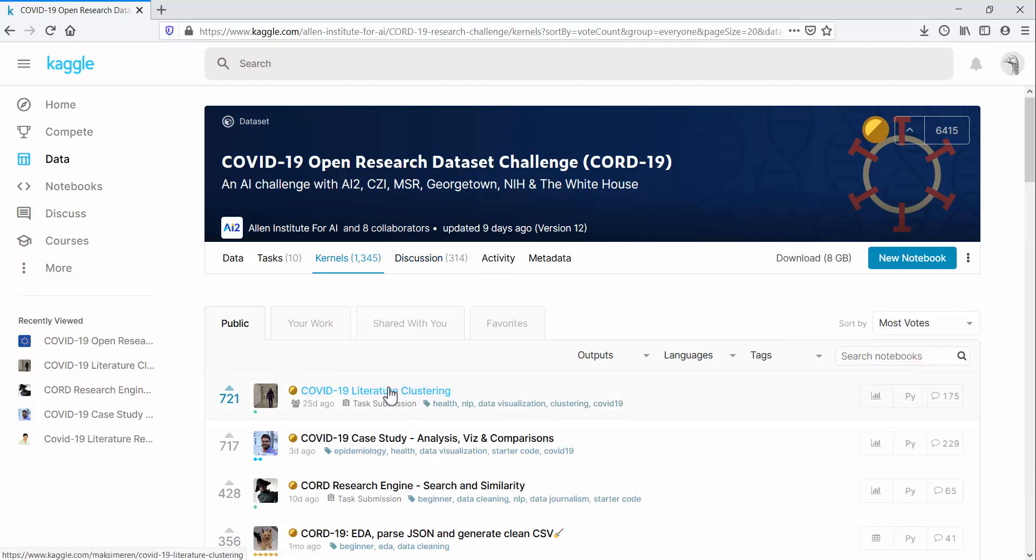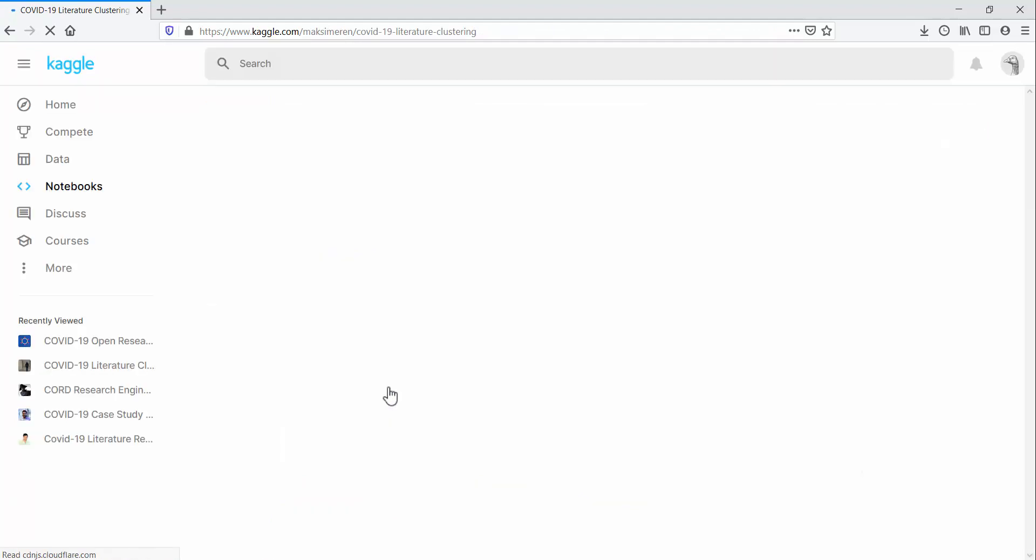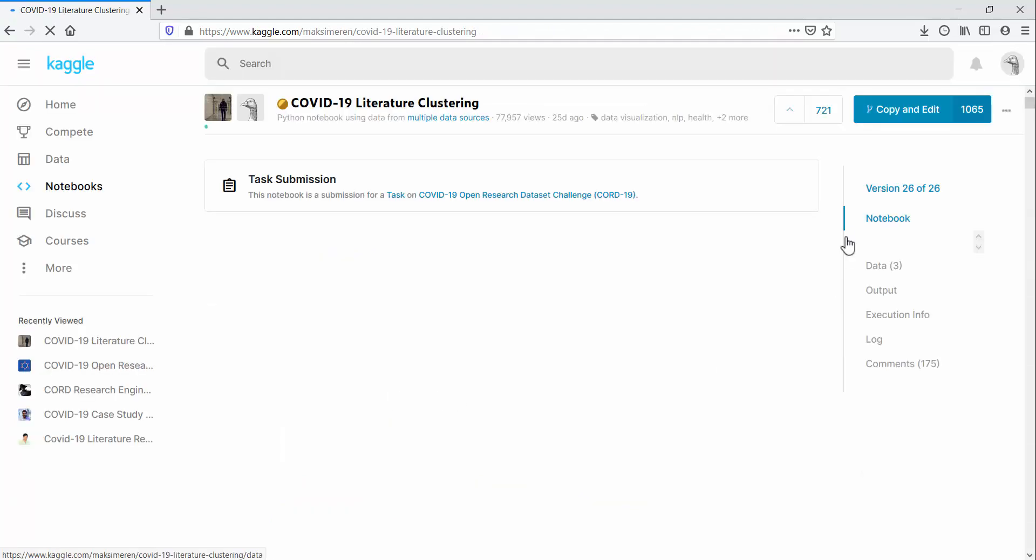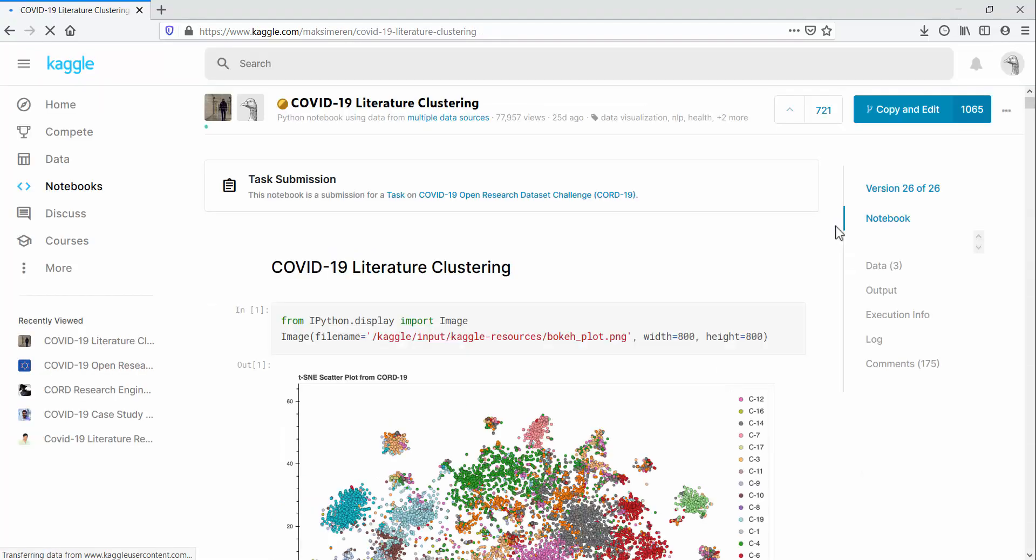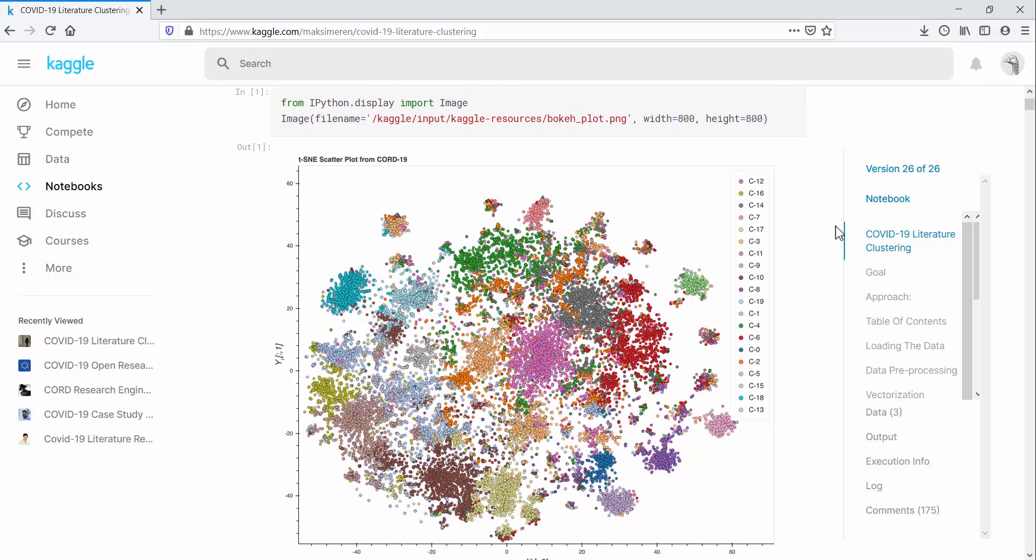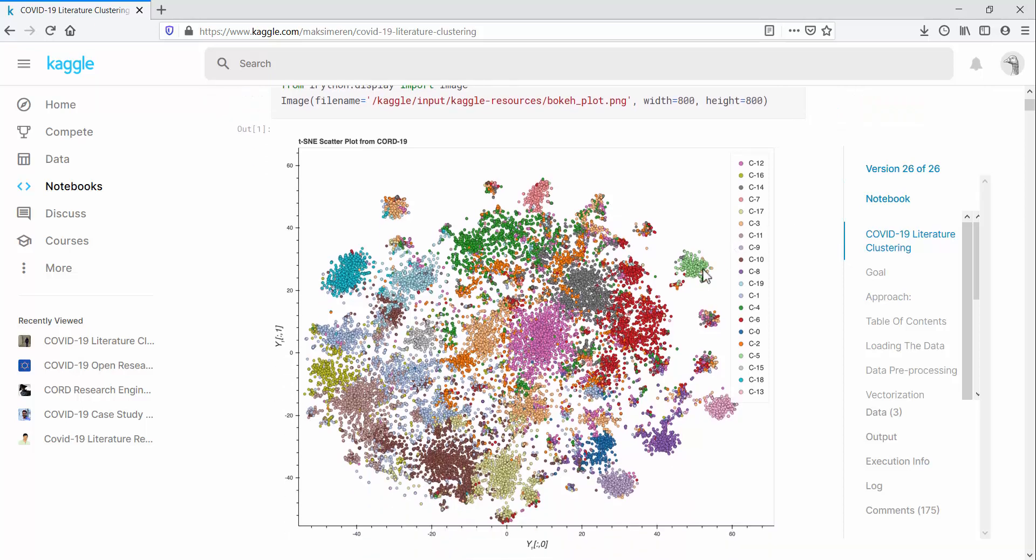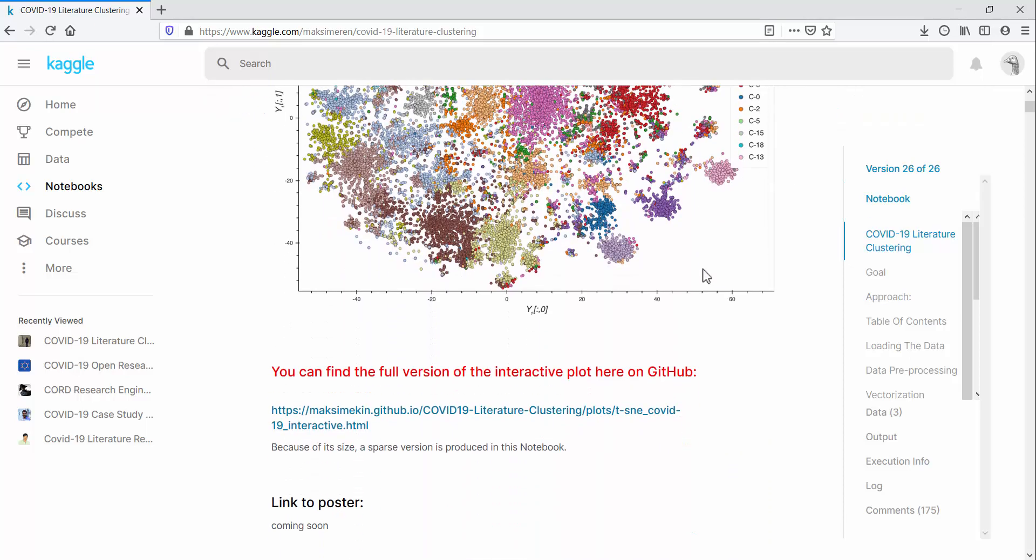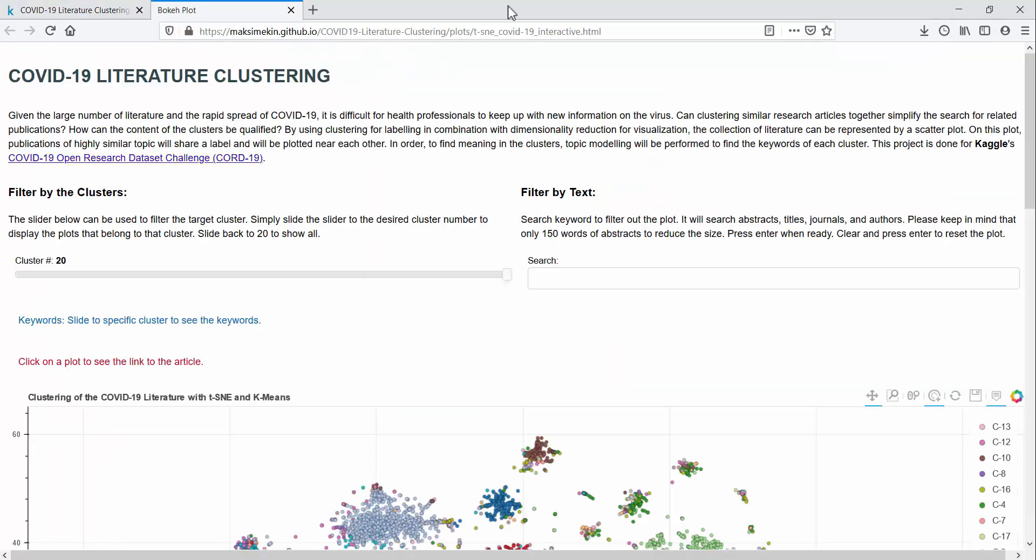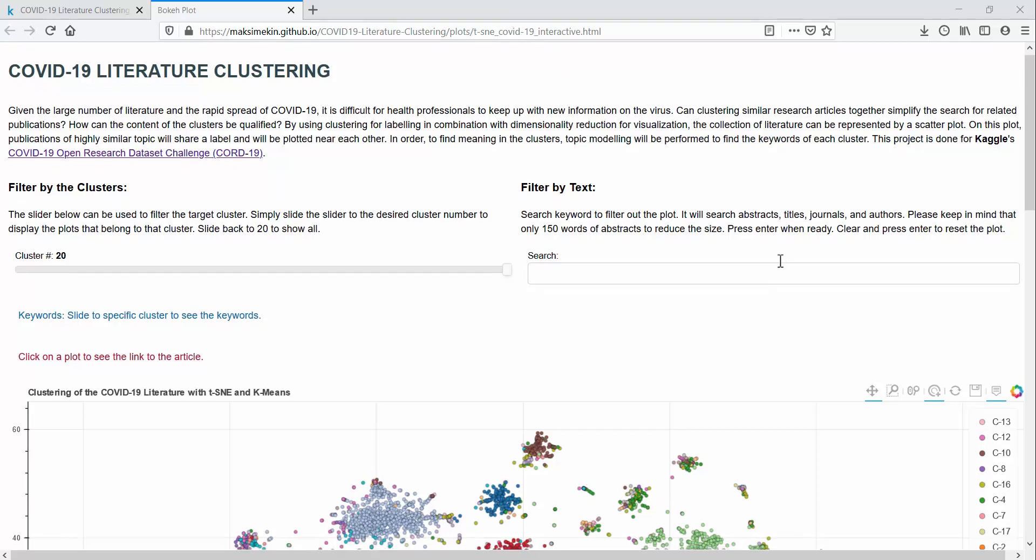This submission uses a combination of several data science techniques to group similar research into clusters. On the project website, we can explore these clusters interactively on the scatterplot.